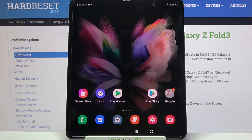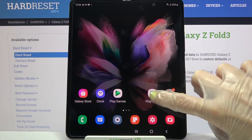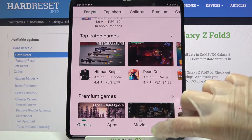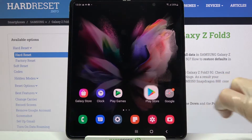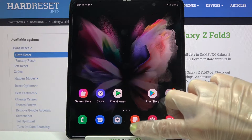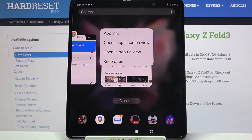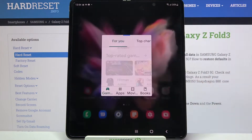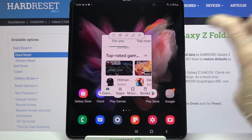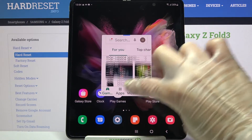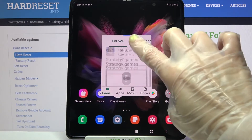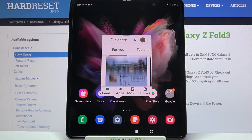First of all select an app like Play Store, then click home button and tap on this button with three lines. Now you need to tap on icon of an app and select pop-up view. As you can see now I can use my app in this little window over here.